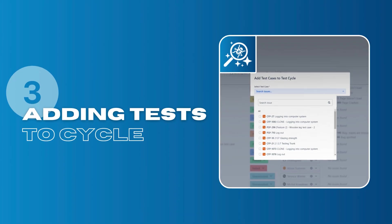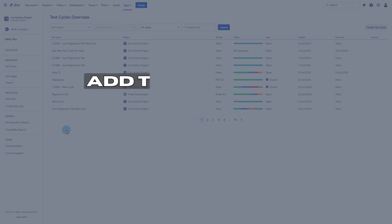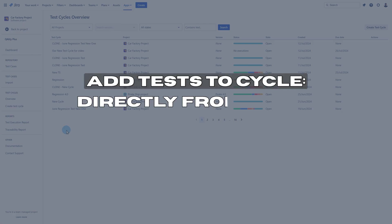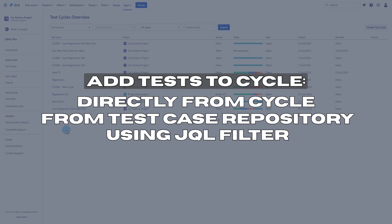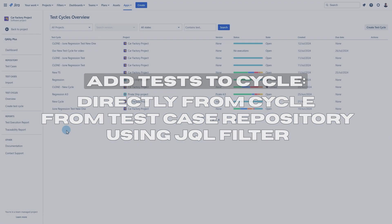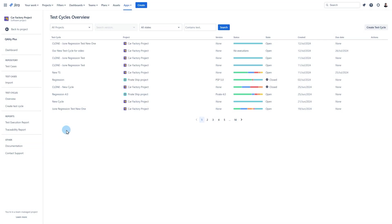Now let me show you all the possibilities how you can add your test cases to the cycle. You can add your test cases to the cycle in three ways. Directly from the cycle from the test case repository by the usage of a JQL filter. Let me show you the first way.